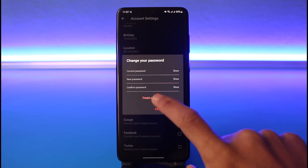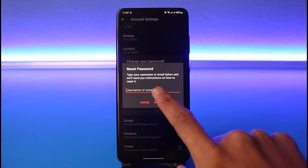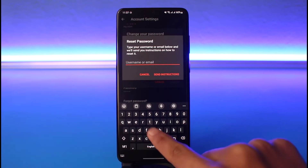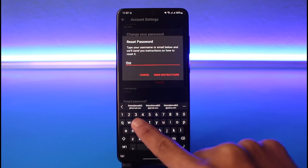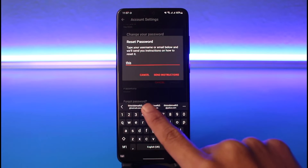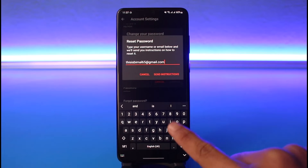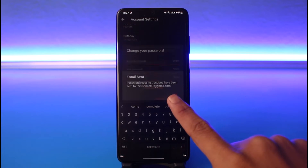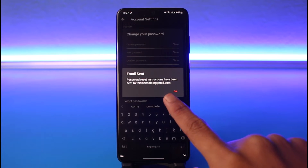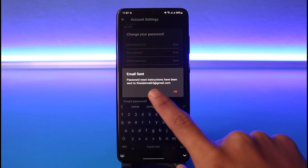When you tap on Forgot Password, a similar instruction is going to be sent to your email address. I'll tap on the Forgot Password button — it'll ask me to enter the email address that my Wattpad account was associated with. I'll go ahead and enter my email address, then tap on the Send Instructions button. Password reset instructions have been sent to this email.